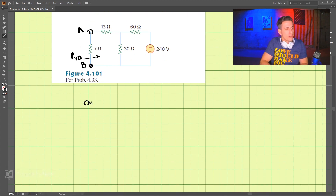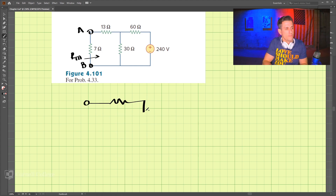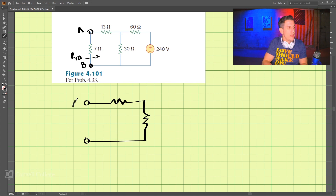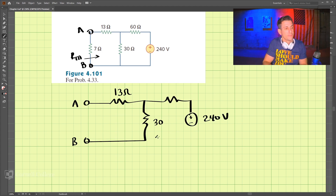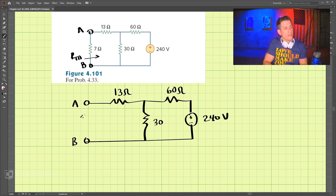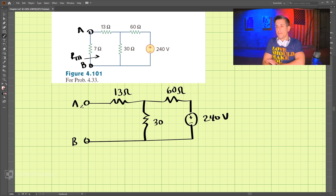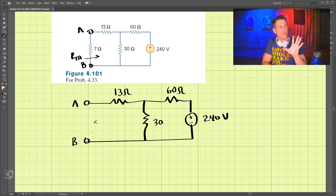I'm going to draw the circuit opening up our terminals here. So we have terminals A and B, 13 ohms, 30 ohms, our 240 volt source, and 60 ohms. We're looking for the Thevenin equivalent from these two terminals.